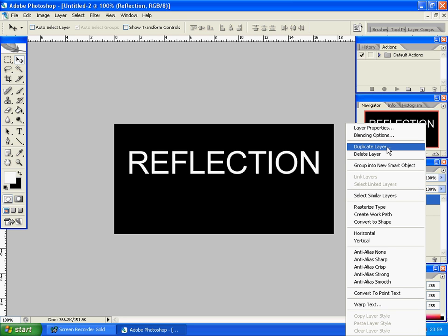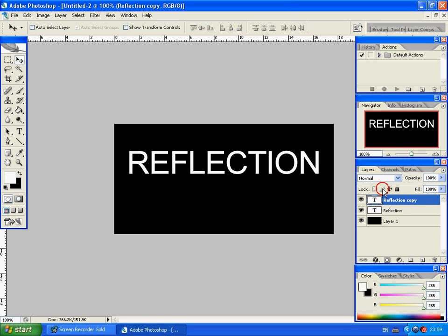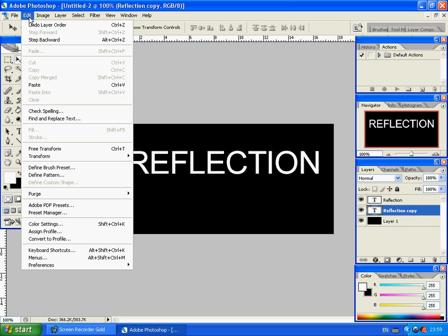All I'm going to do is duplicate that layer. Okay, we're just going to drag that down so it's a second layer down. Just makes it a bit easier and a bit more organized.